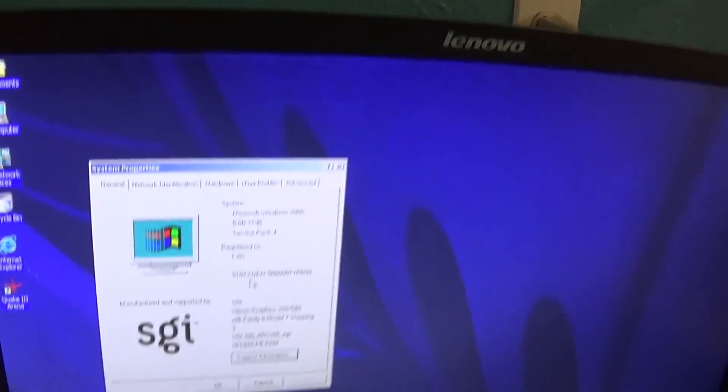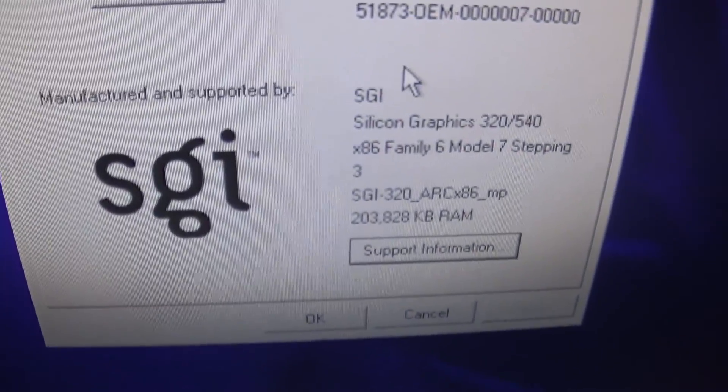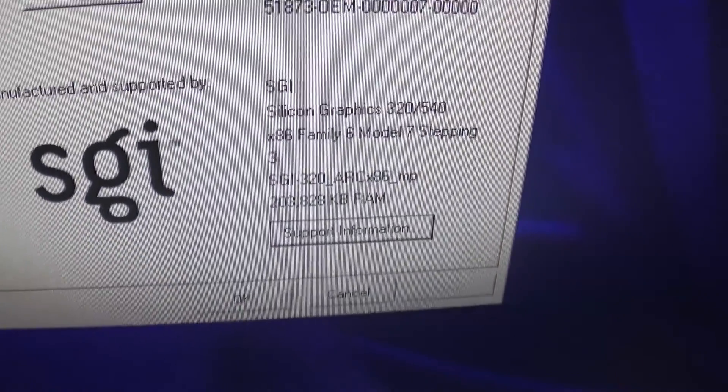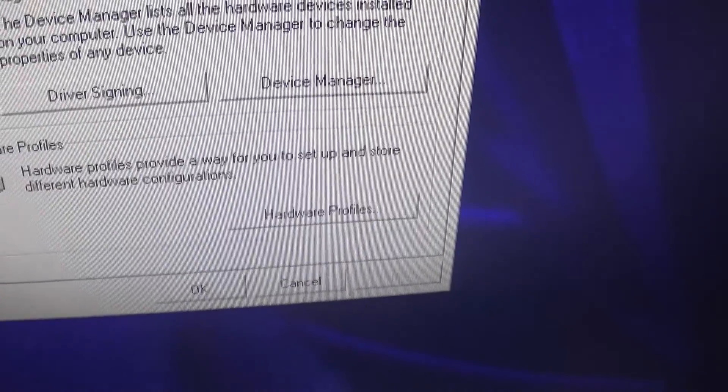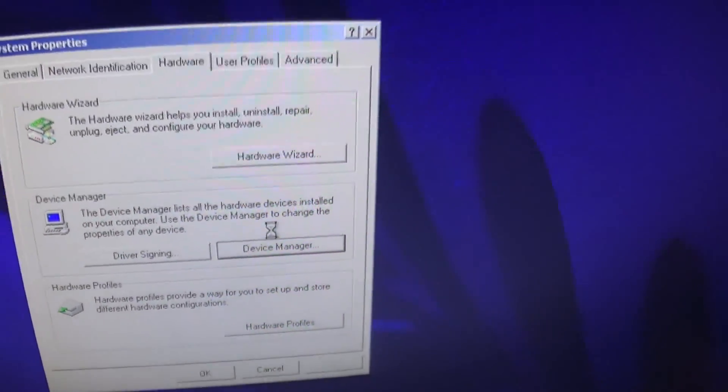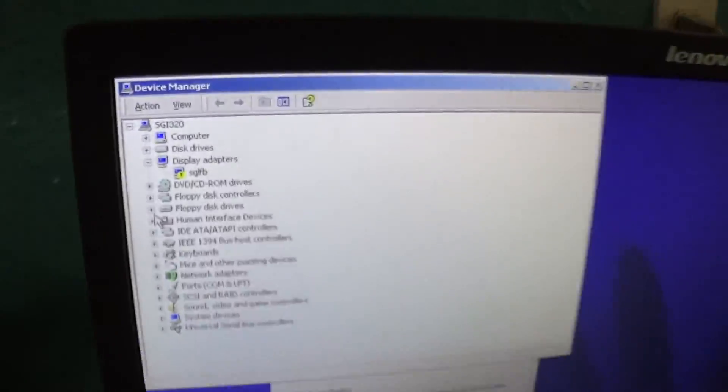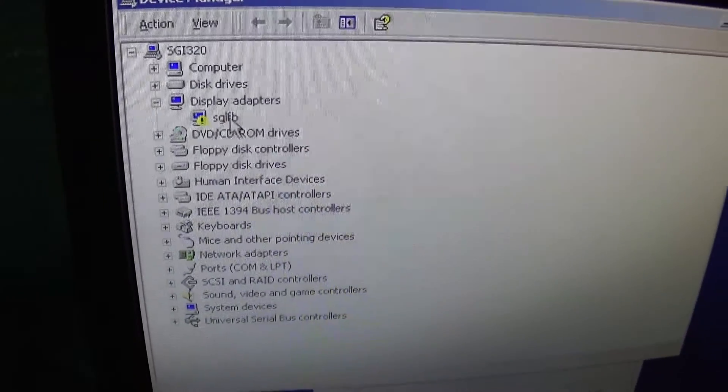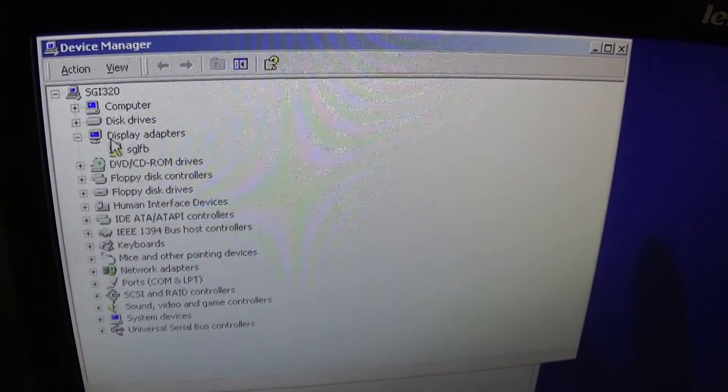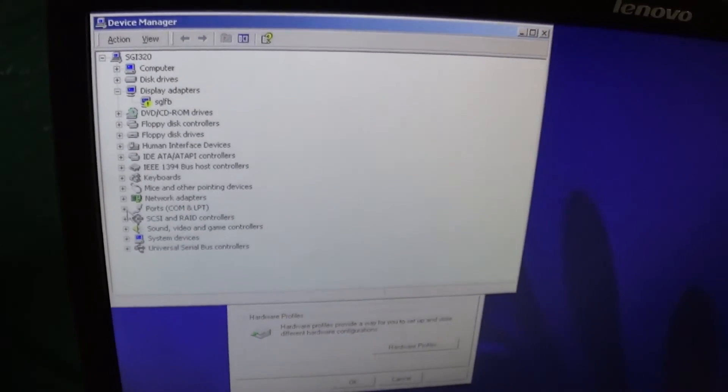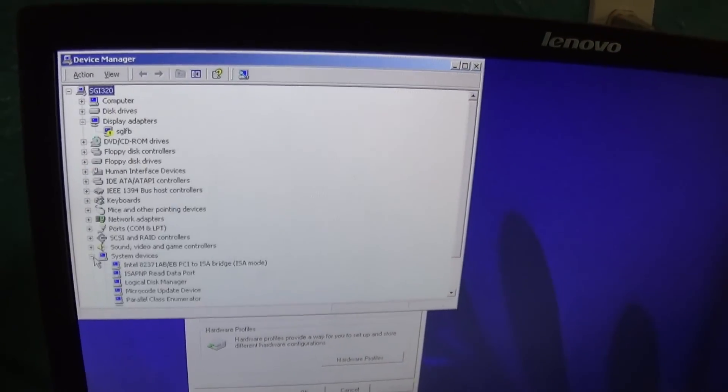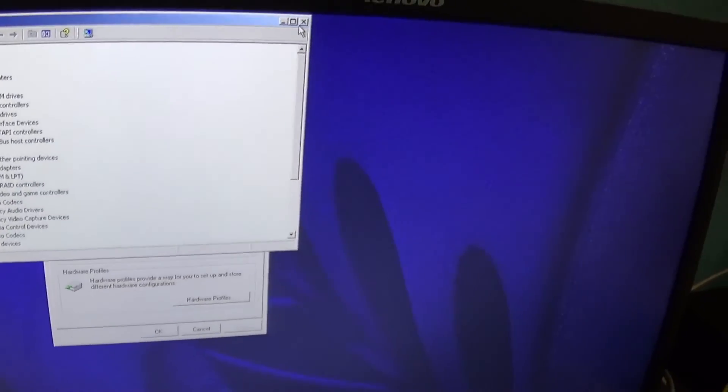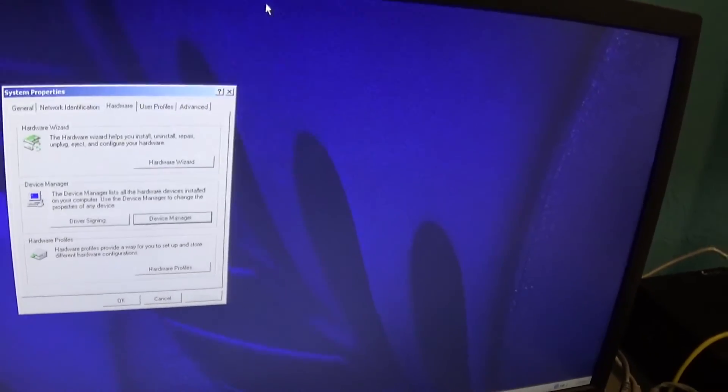But let's take a look at the interesting part of this system. So we've got SGI 320/540 ARC-X86MP. Let's go to Device Manager, and we've got an exclamation point for the framebuffer because that's kind of what this system does.